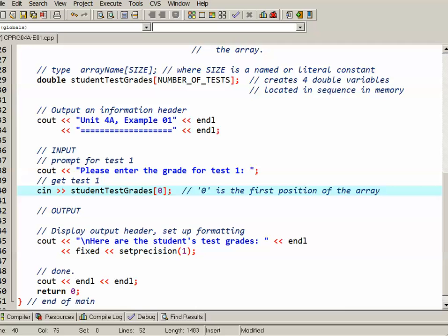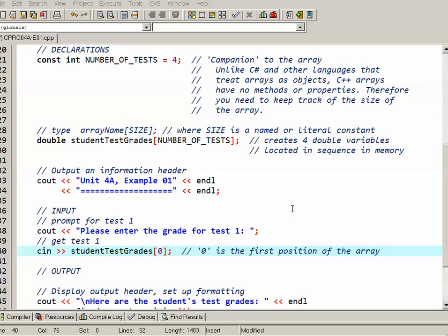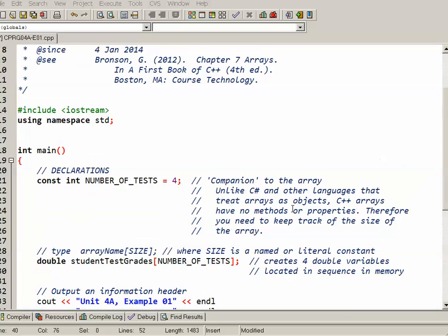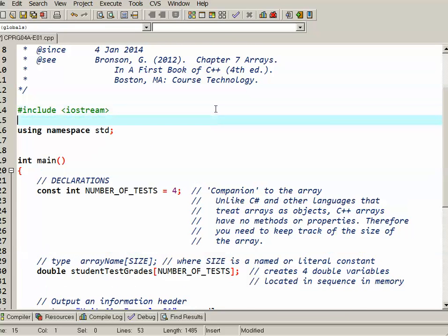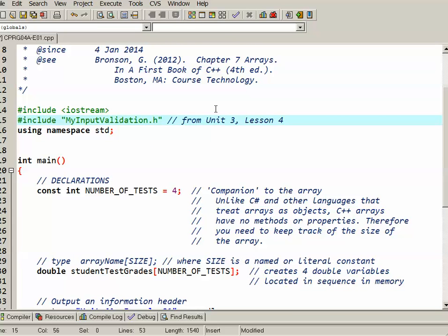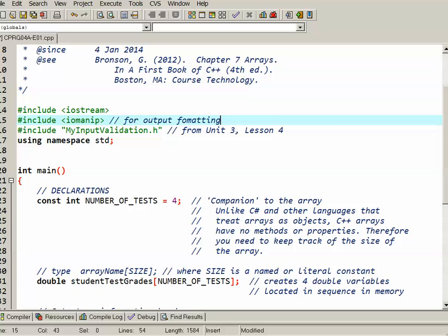In our last unit we actually created a header file that had some useful validation functions. So what I'd like to do is actually modify this to make use of those functions. I'll scroll back up to the top here and I'll add an include for my input validation header file that I created from unit 3 lesson 4. While I'm here I also notice that I'm missing IOMANIP, so I'll add that in too. IOMANIP is used for output formatting such as setprecision, fixed, and setwidth which we're going to use in this example.